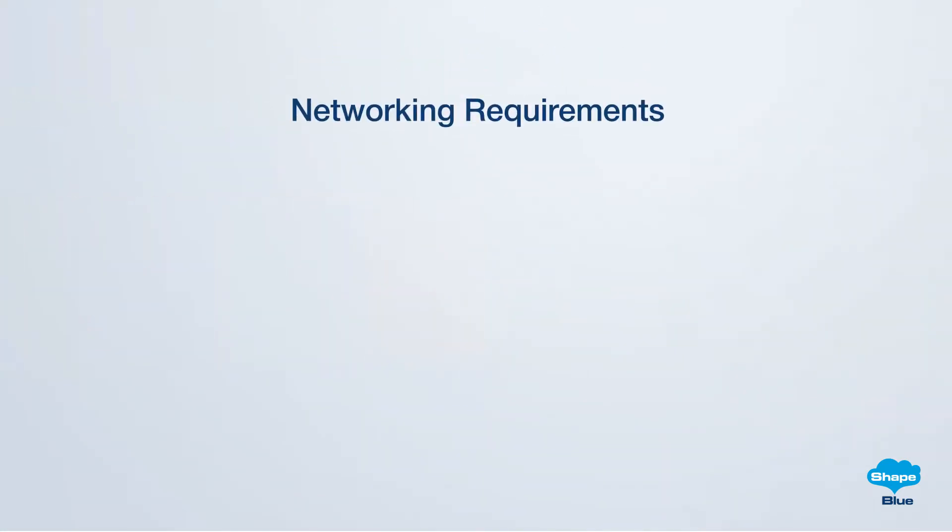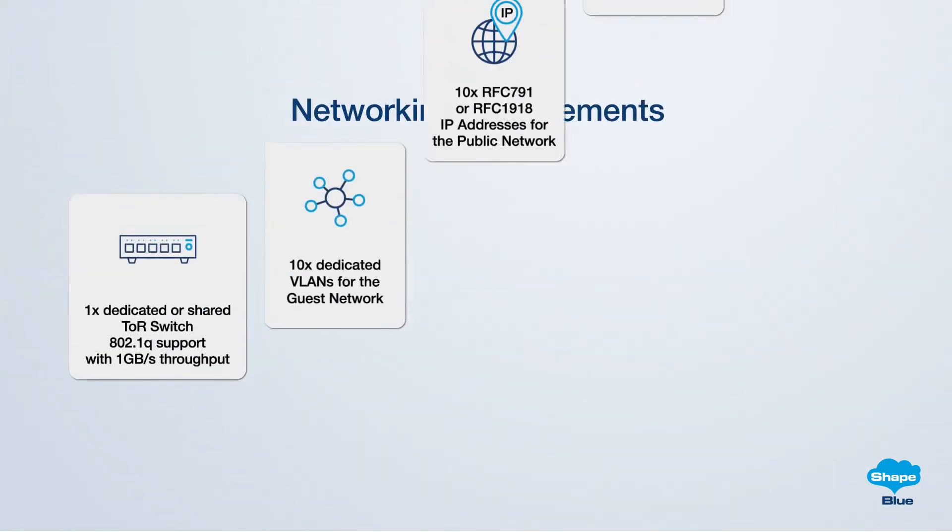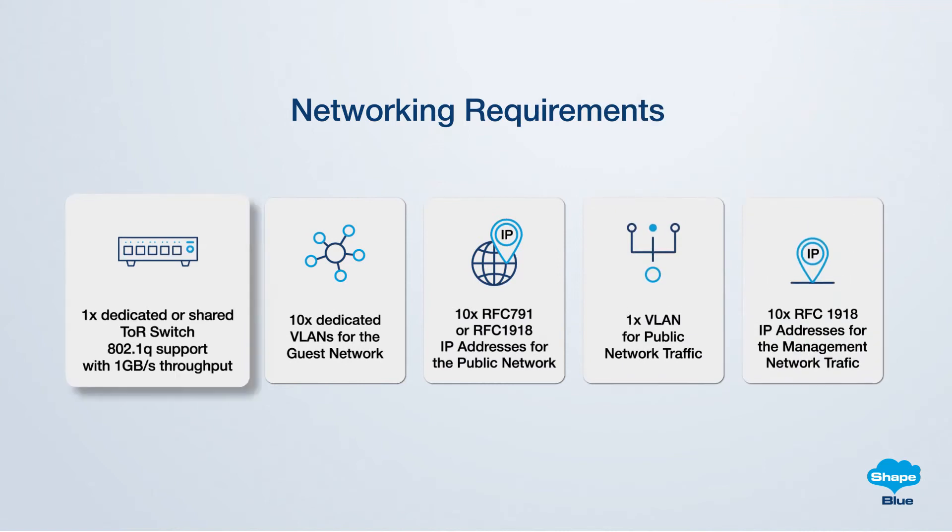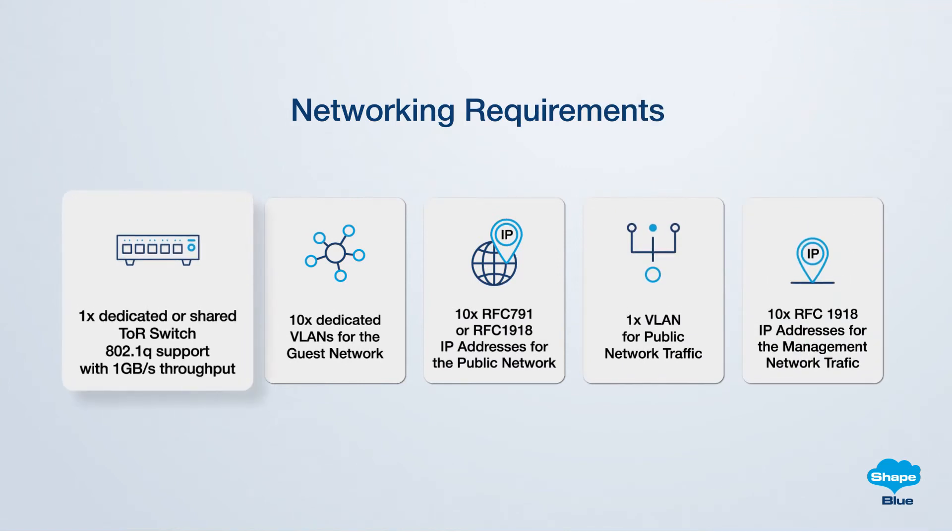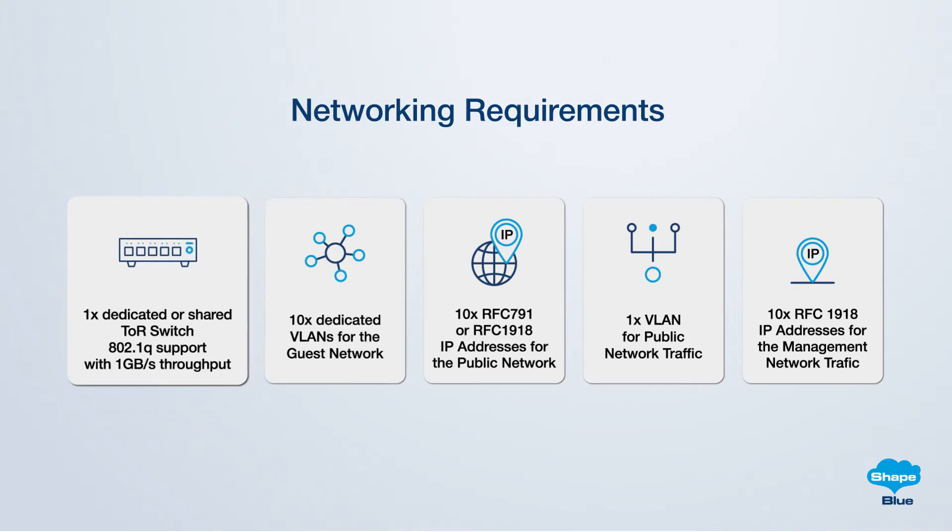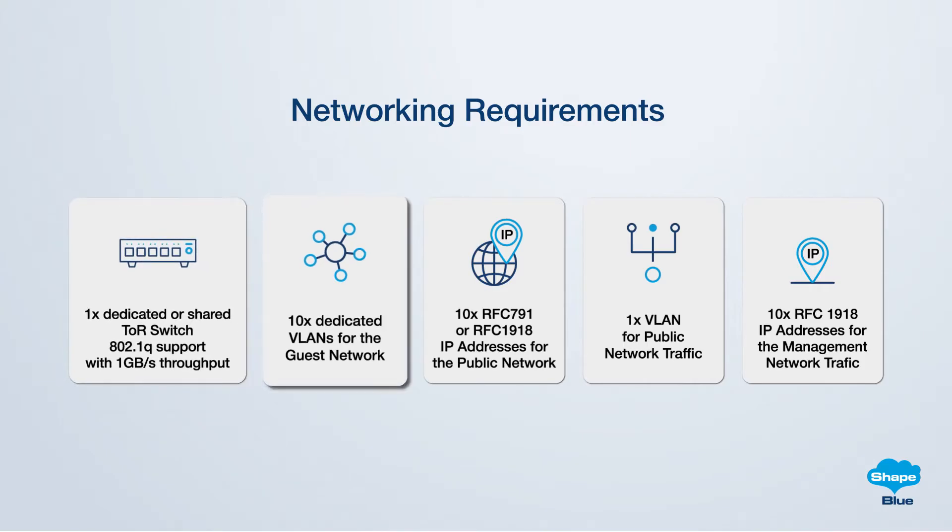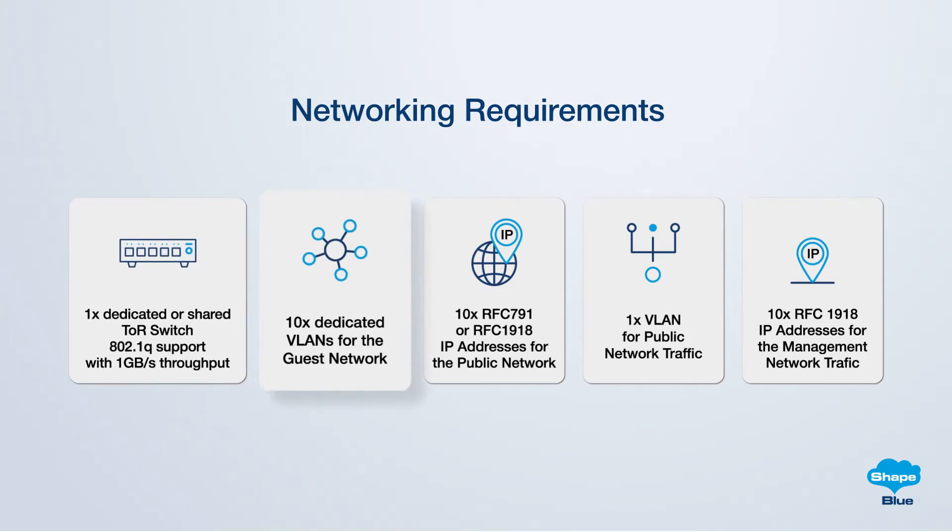For the networking setup, consider using either a dedicated switch or a shared one, ensuring sufficient ports to connect the management server and the KVM host, with a minimum availability of one gigabit per second ports. Additionally, allocate 10 dedicated VLANs to facilitate the guest networks.